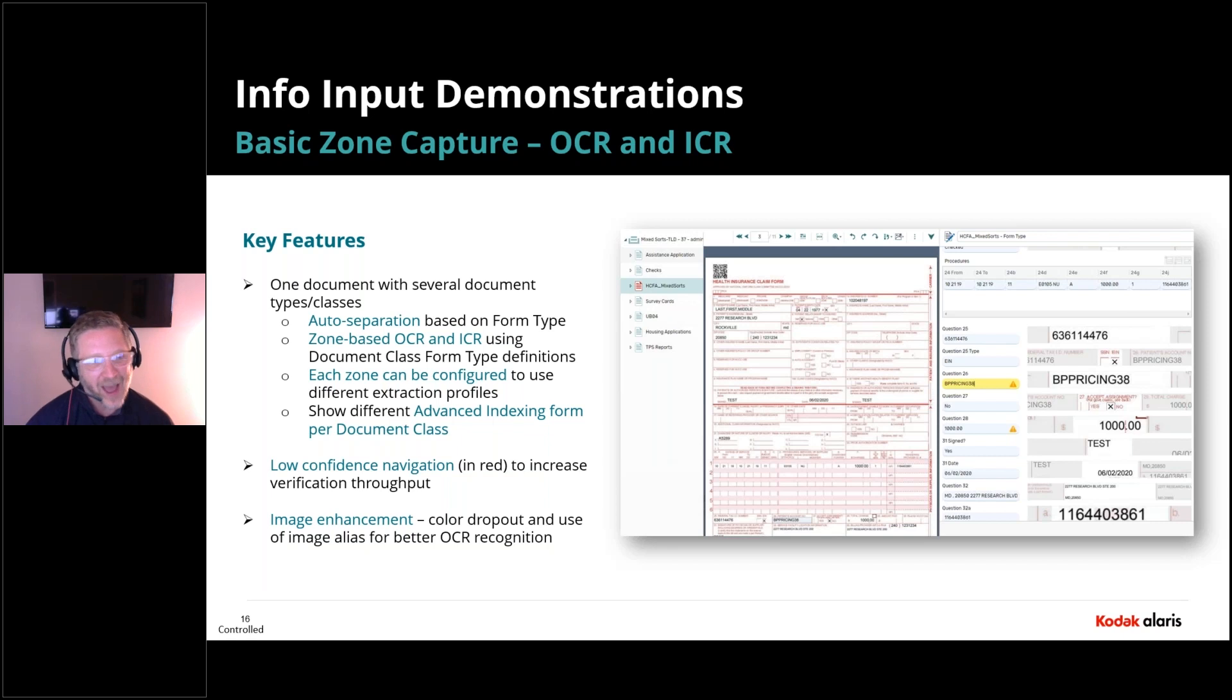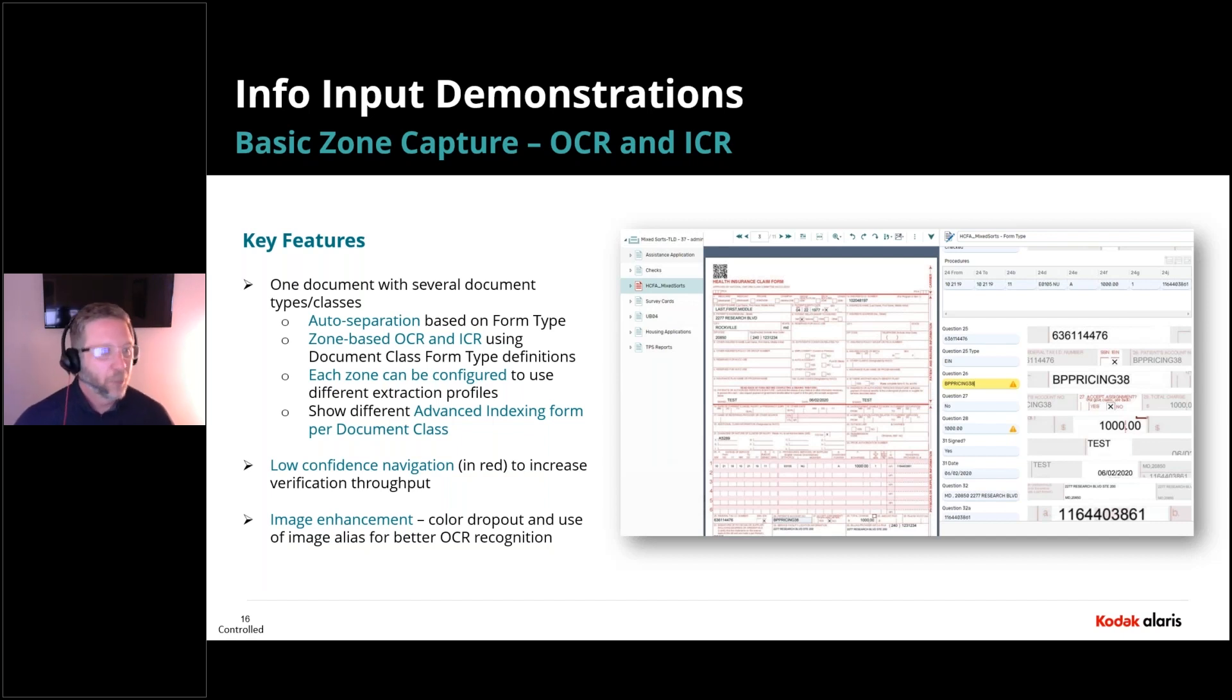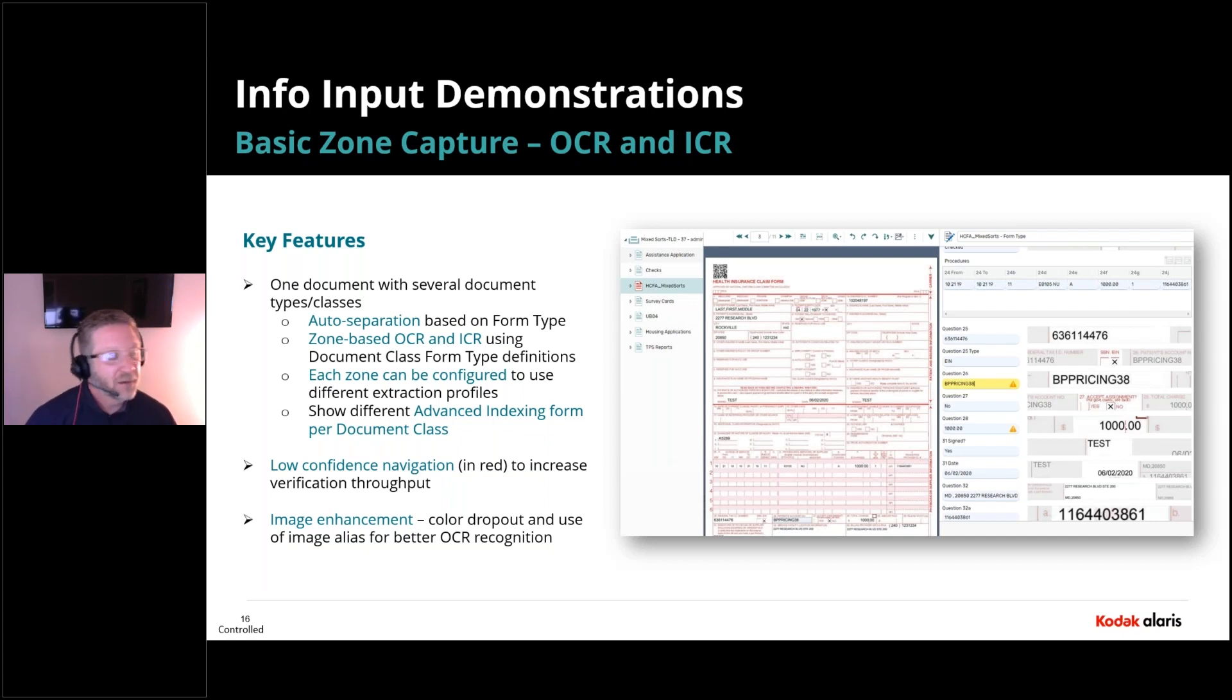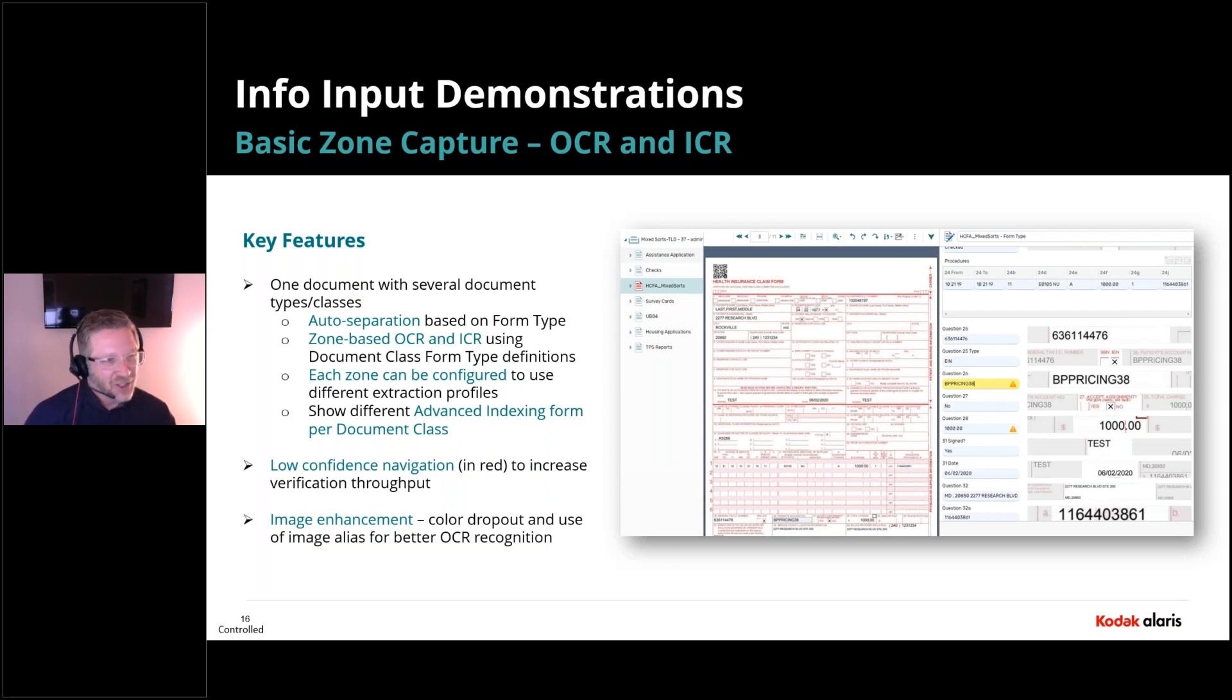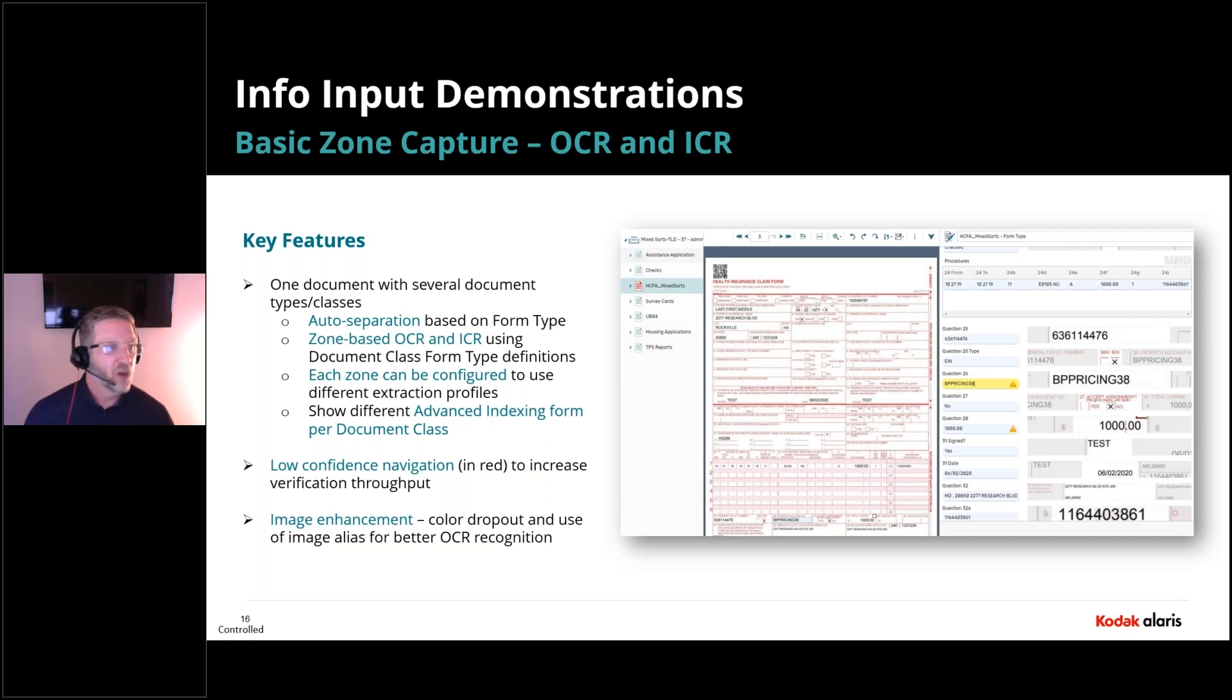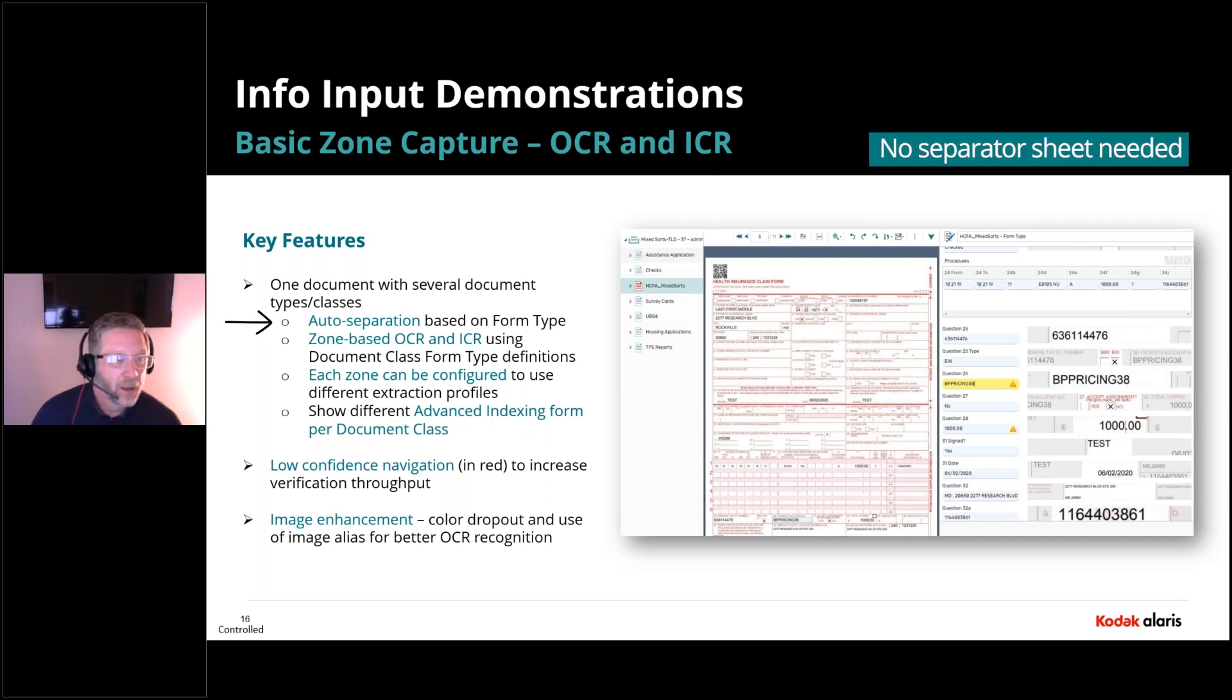So in the past, old school would have been you need to use a separator sheet. So I have a HICFA form, I have a check, an invoice, a purchase order, a hotel bill, a receipt. I would typically have to put a blank page or a barcode sheet to separate those. You couldn't contextually classify based on a sample image. Our application, you can basically upload all these sample form types, and that includes invoice types.